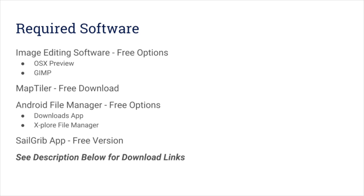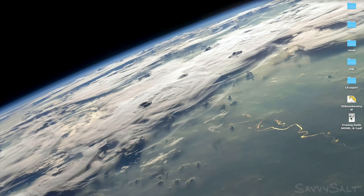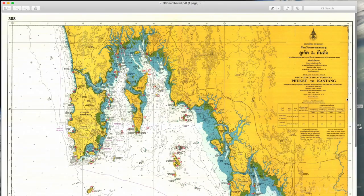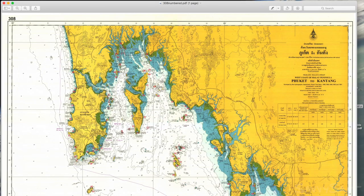Alright, let's jump in. Before our charter in Thailand, we received two important documents from SunSail. First, there was a PDF of Thailand charts that had been labeled with some stars and a bunch of numbers.